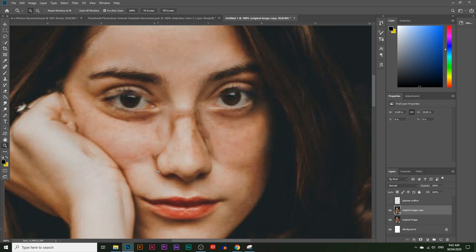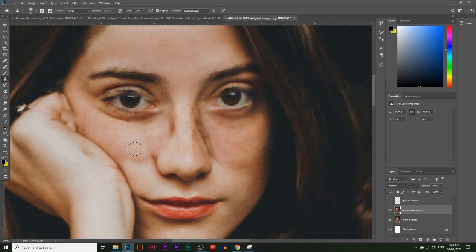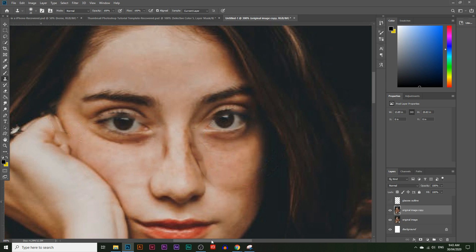Now let's use the clone stamp tool. Before, starting right away with the clone stamp tool would have been much harder — the content aware tool has done most of it automatically. I'll pick parts of the nose area to cover up the remaining outlines. Press Alt and click to sample near the nose, then paint over the rough edges. Let's work around her hands too, since you can see some parts of the glasses there. The hardest part will be the eyes.